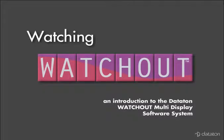First we will take a quick look at what the Watchout system consists of in terms of hardware. Then I will show you a few examples of how Watchout is being used. Finally, we will take a closer look at the production software and how it's operated.